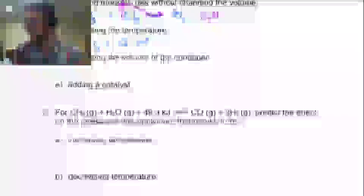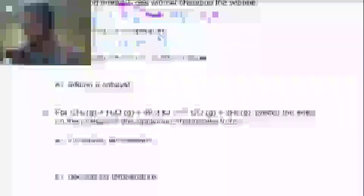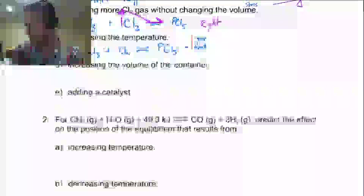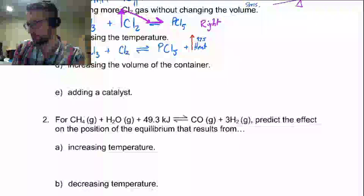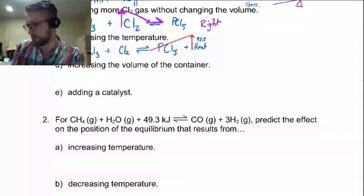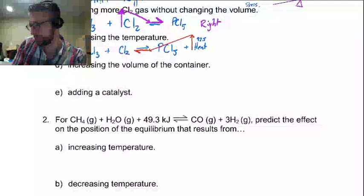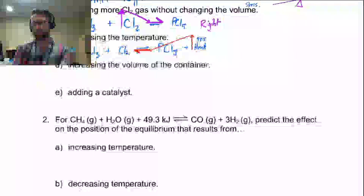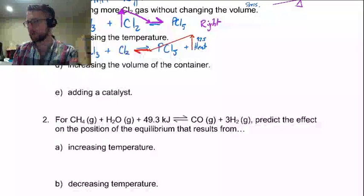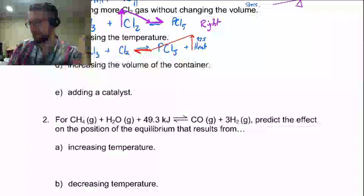This is an exothermic reaction, so we think about the reaction producing heat — plus heat, 92.5 kilojoules, but that doesn't matter here. We're going to stress the system by putting an arrow on it, and then we go tip-to-tail for the change. Tip-to-tail is over here on the reverse side, so we're going to see a shift — that's going to be a shift to the left.